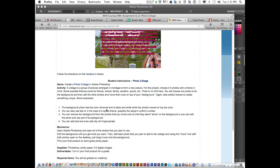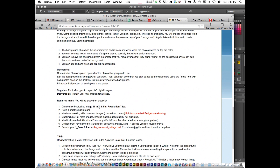You're going to follow and set the page up following the directions. The first thing you need to be sure of is it needs to be set up at 11 by 8.5 inches. You must have a creative background, must use a masking effect on all or most of the images, four or more images, good quality and not pixelated, must include a text title with a Photoshop effect, and it must have a theme. Be sure you save it correctly after that.